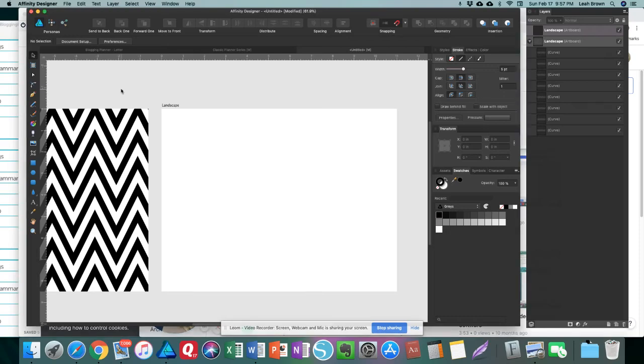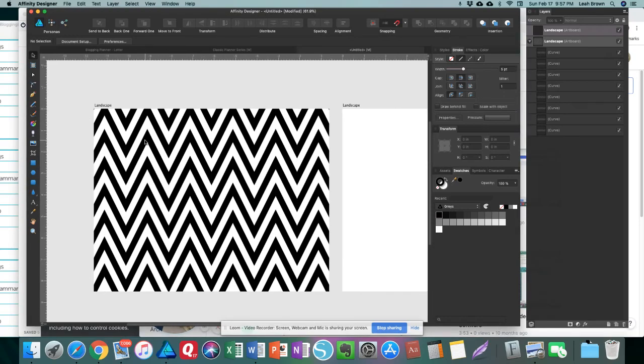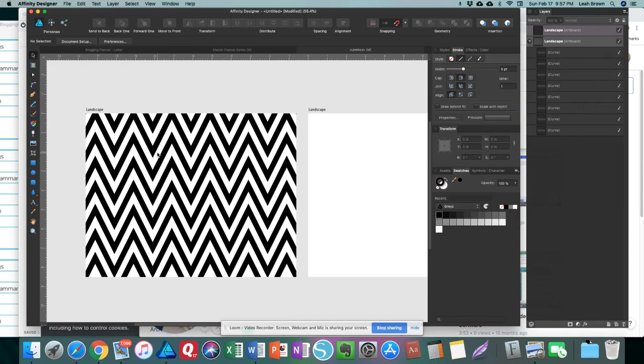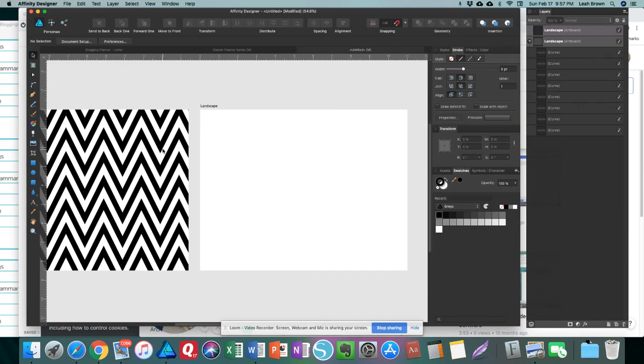Alright, so we're going to go through how to create a chevron pattern. The left side is the completed pattern that I created earlier. So we're going to make one on the right side.